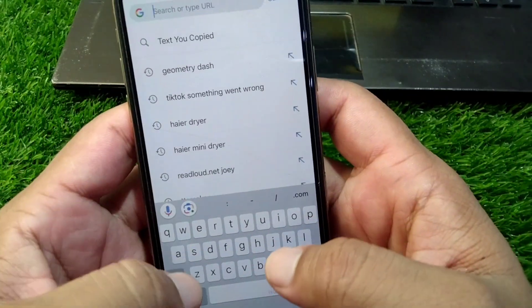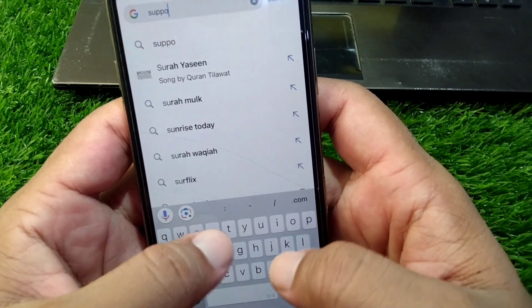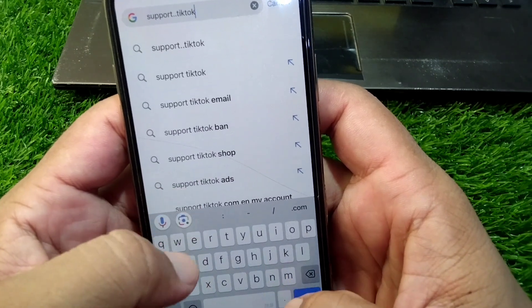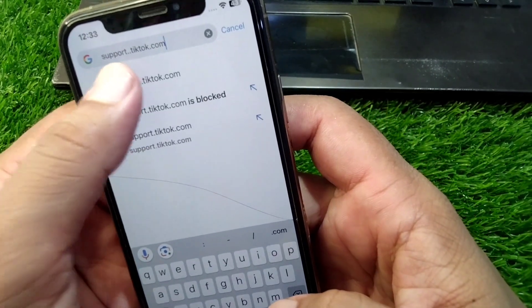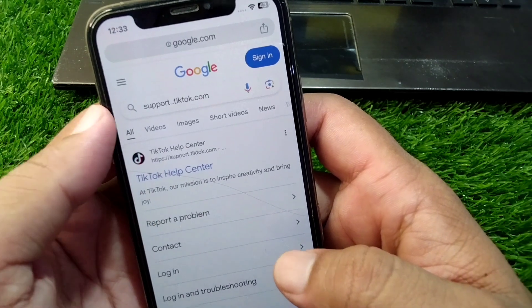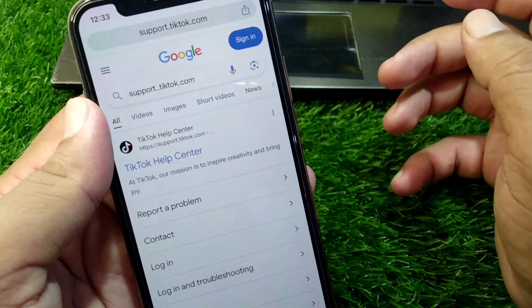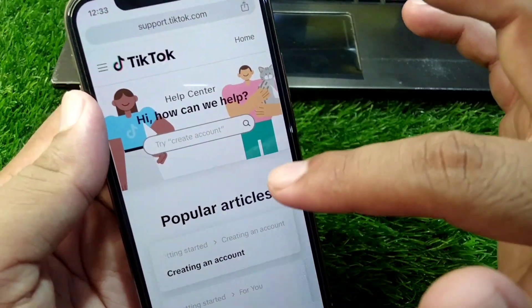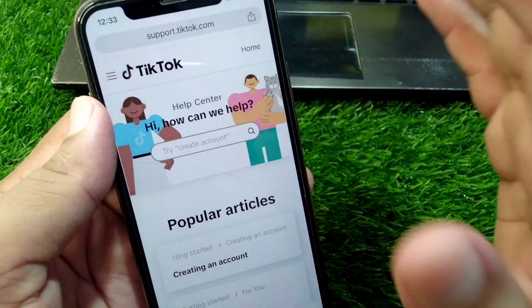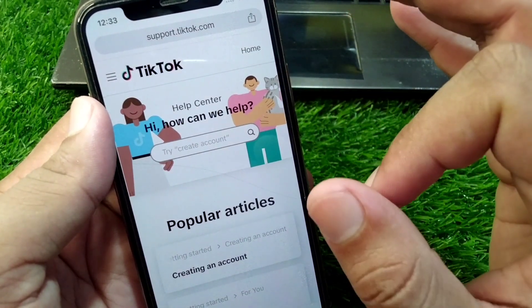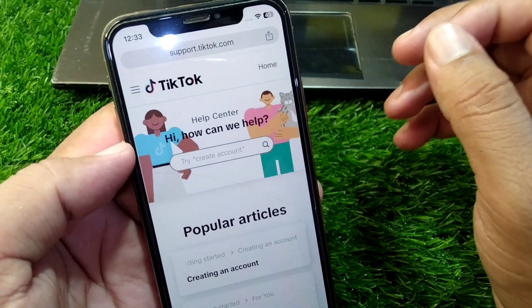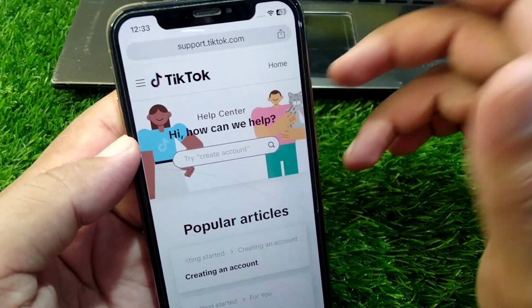If the problem persists, open any browser and search for support.tiktok.com. Open the TikTok Help Center, where you can get help from the TikTok team. Explain the problem to them and they will try to fix it for you within 24 hours.